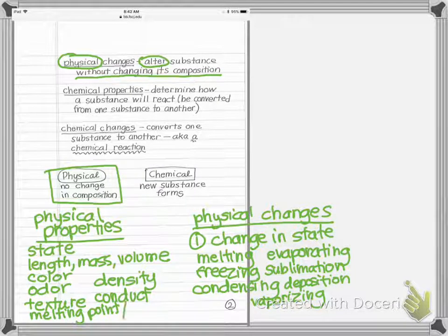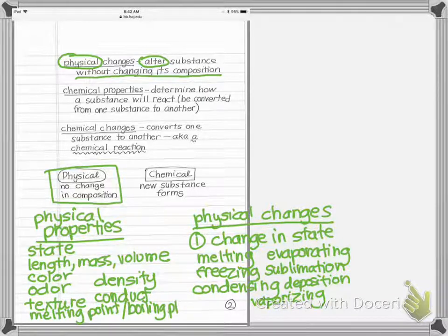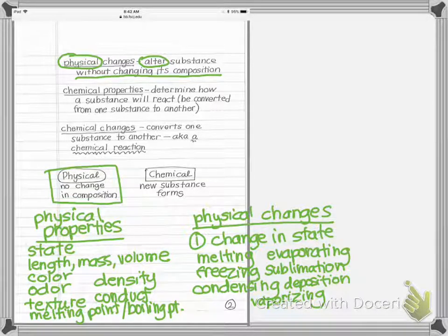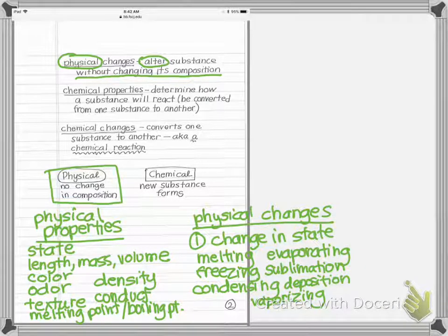I can put water into a pot, place a thermometer in it, and measure the temperature at which it boils — that's its boiling point. I can measure that and it's still water, so that makes it a physical property: something I can measure or observe without changing the substance.